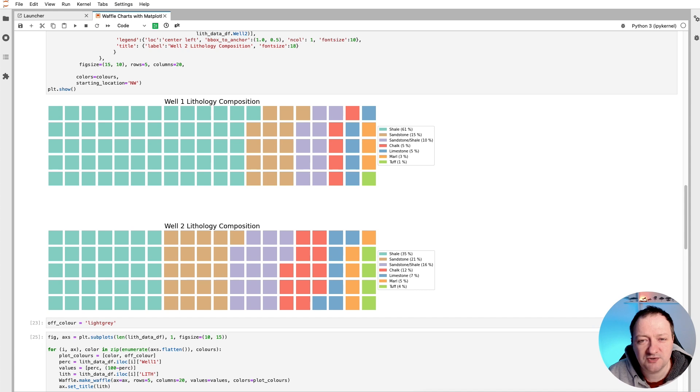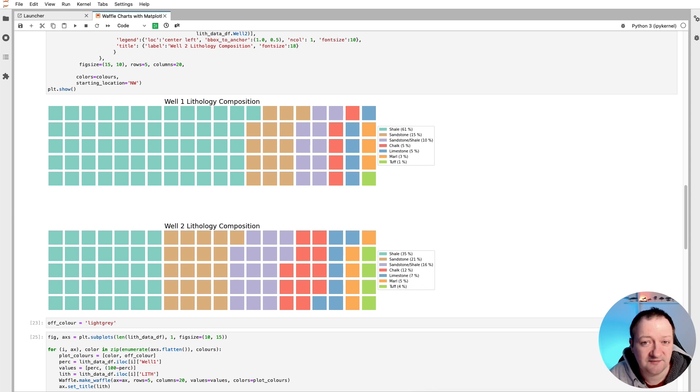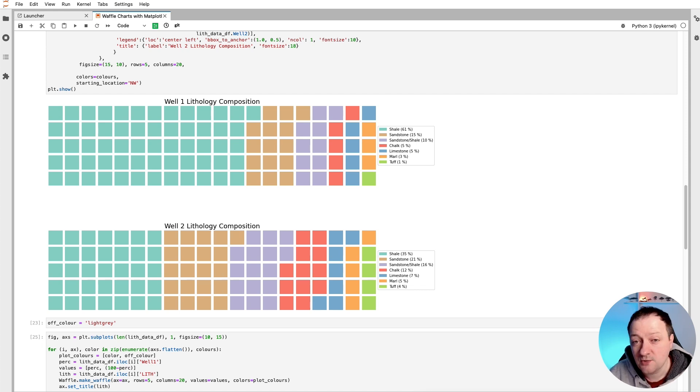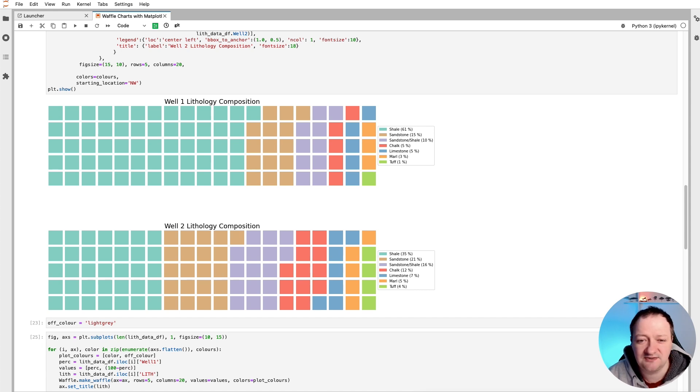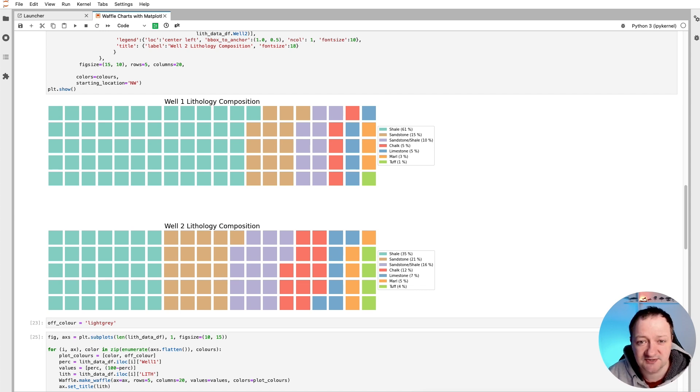We can use waffle charts for a number of different things including visualizing progress towards a goal, understanding how individual parts make up an overall picture or the whole, and if you're in the accounting world we can even see how much expenses are eating into overall gross profit. As with any data visualization there are always advantages and disadvantages to displaying data in specific formats, and waffle charts are no exception.